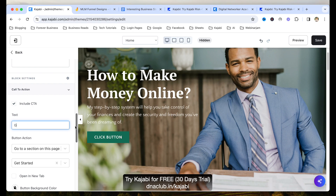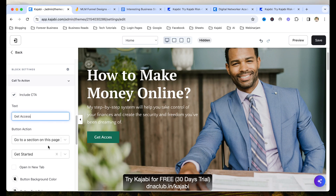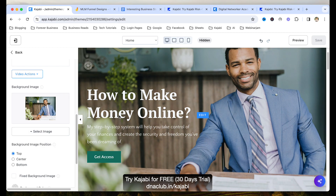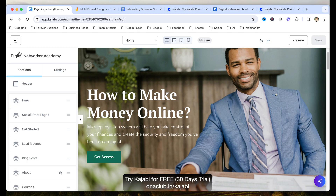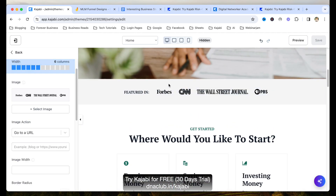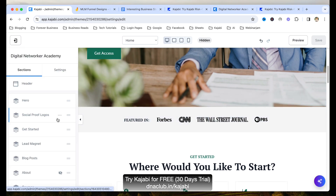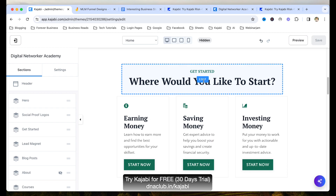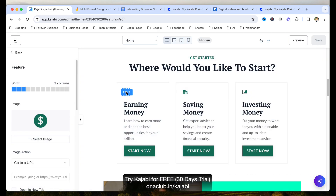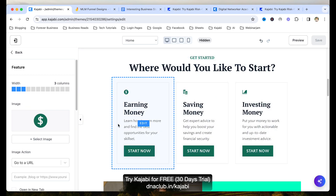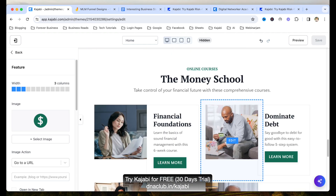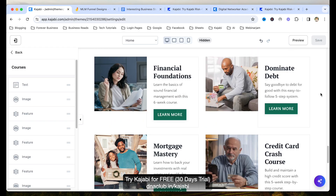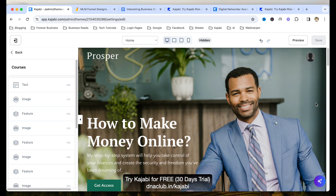For example, I want to update this text. I can click here and on the left-hand side I can actually change the text. Similarly, if I want a person who clicks a button to go to a particular page, I click on call to action — include CTA means call to action — and I can change the text on this button, like instead of 'click button' I can say 'get access.' Then for the button action, if somebody clicks on it, I can take that person to a landing page, download a file, or go to a URL. I can put a URL like dnaclub.in/live and open it in a new tab. Then I click on save.